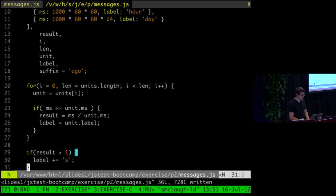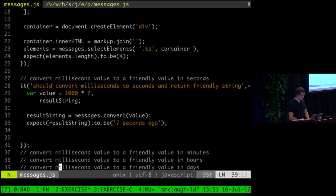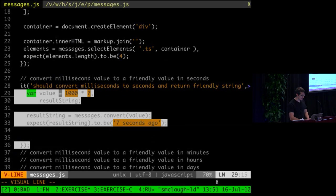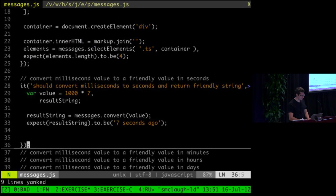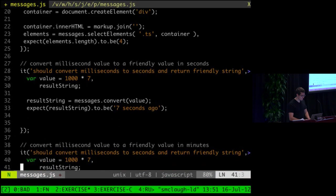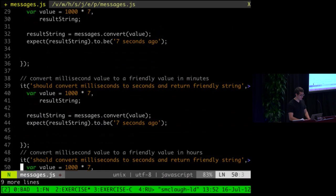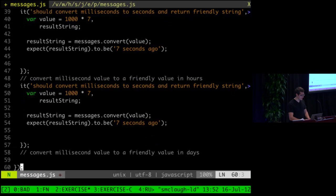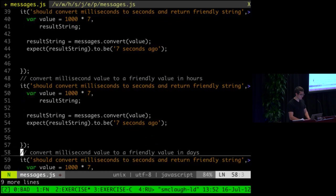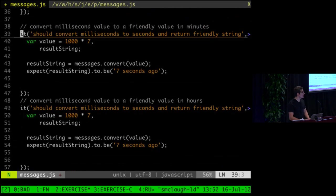Let's copy this test and test the other units of time: minutes, hours, and days.